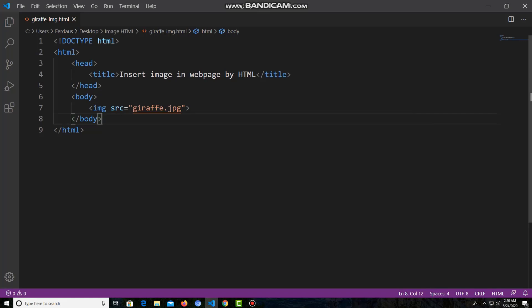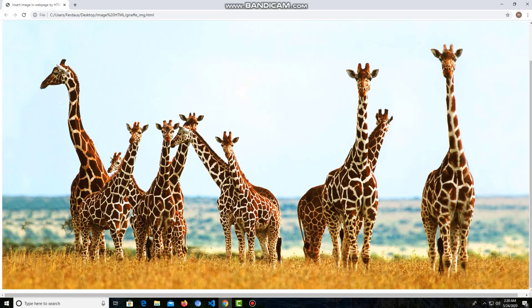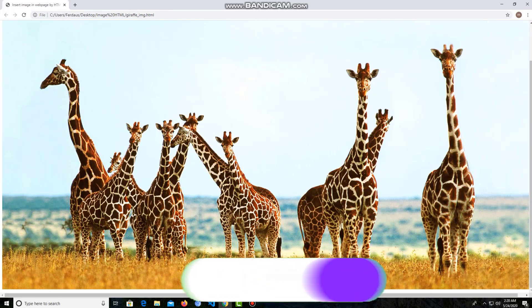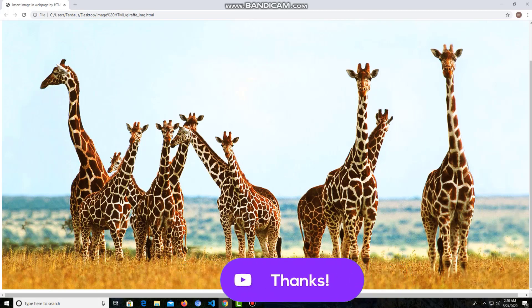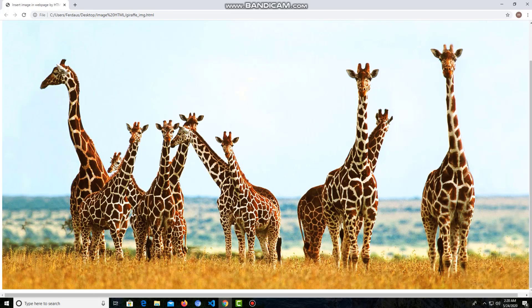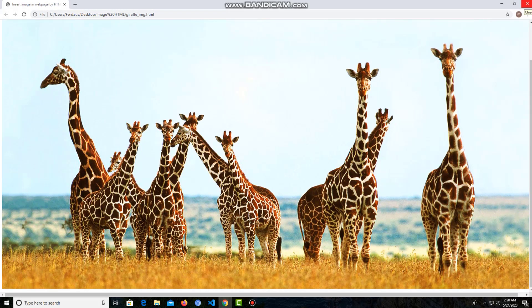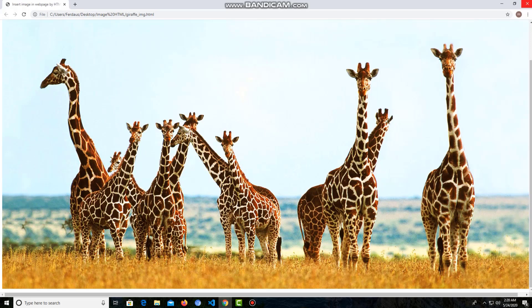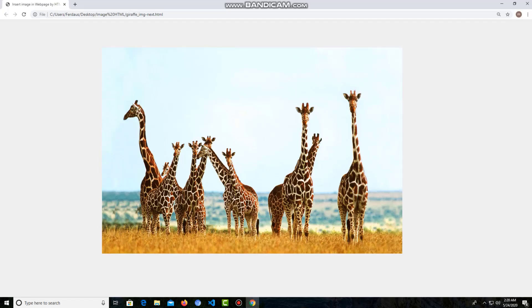Now I want to show you another thing. As I did not mention the size of the image, the image occupied the whole page of the web page. But if you want to set the image at a certain position on the web page, you have to mention the image size — that means the width and height — and also the position. In another project I mentioned the image size, width, and position, so the image is set at the center of the page. I will show this method in my next video.